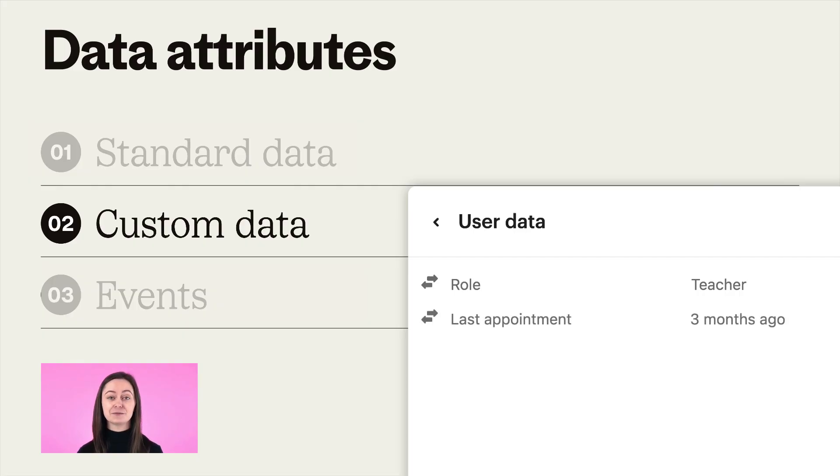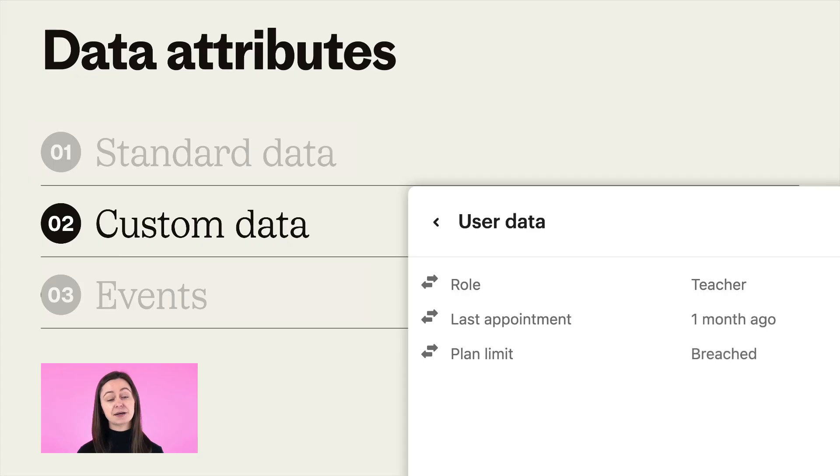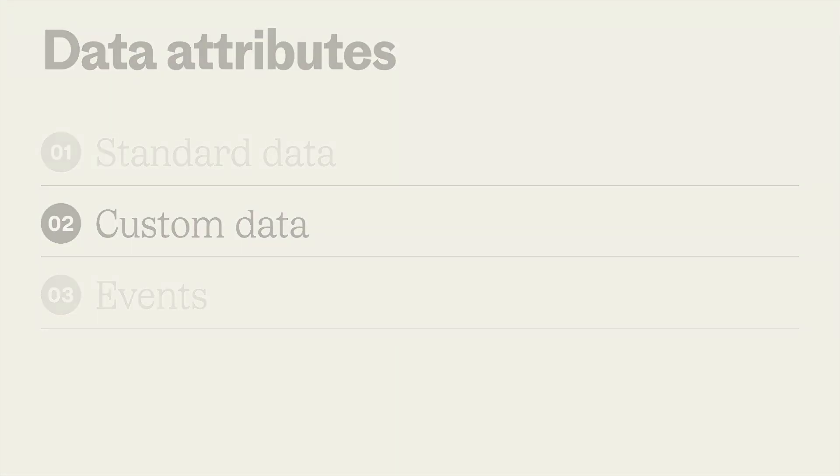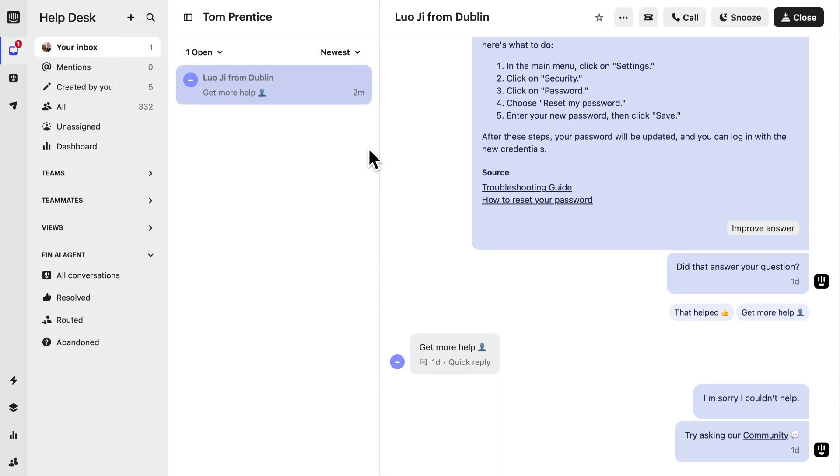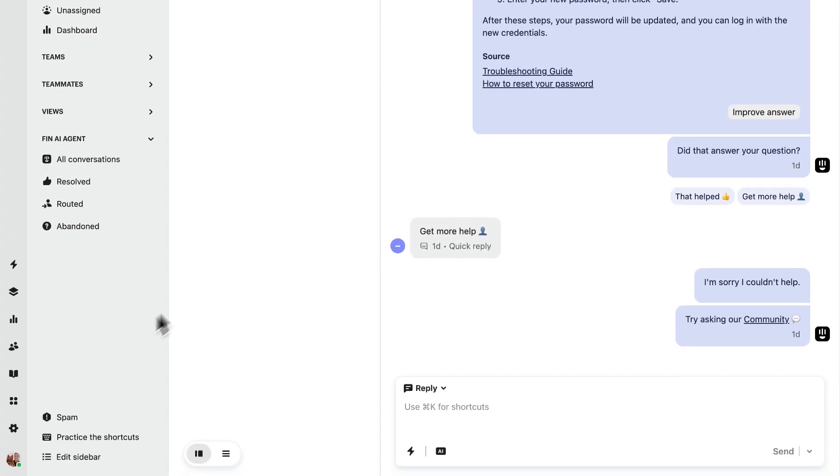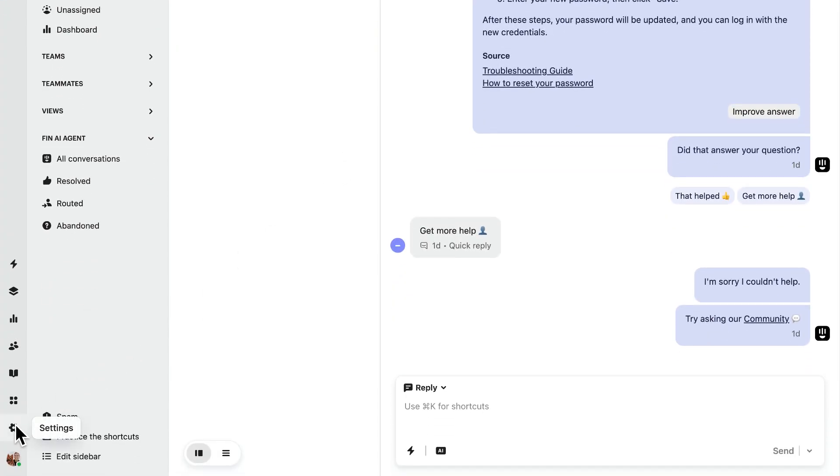Check who booked a haircut more than three months ago so you can send a reminder, or see whether someone is close to their plan limits and may need to upgrade soon. To create your own custom data attributes, head to your settings here.